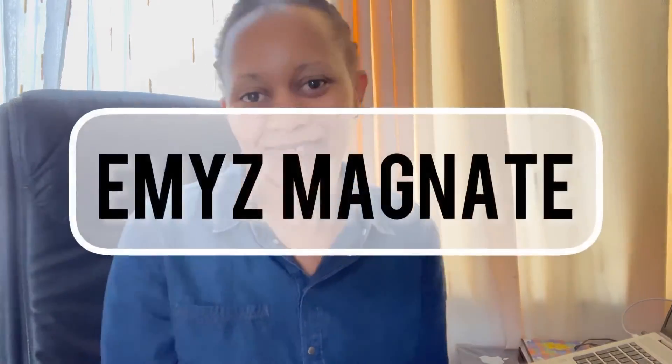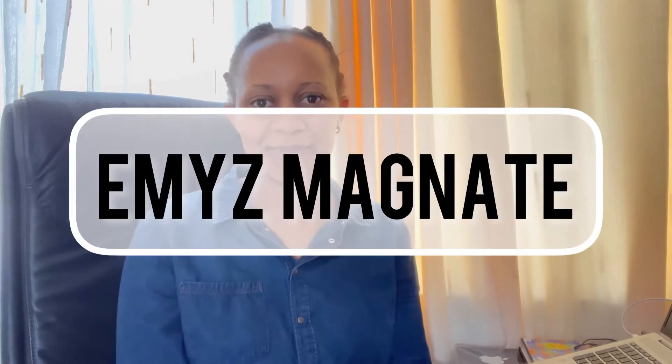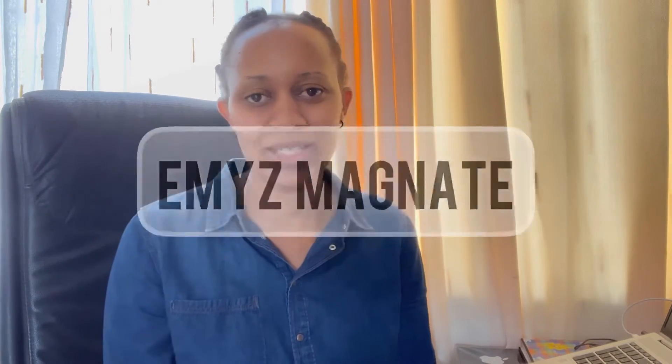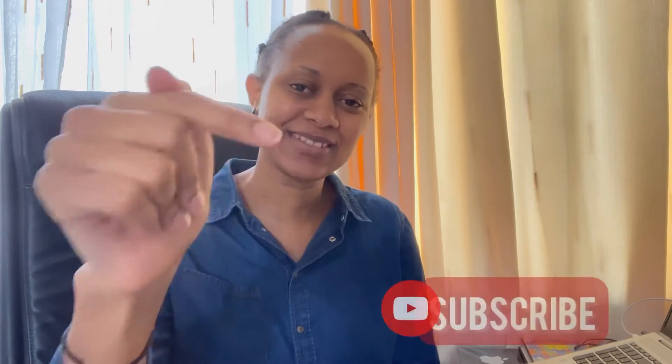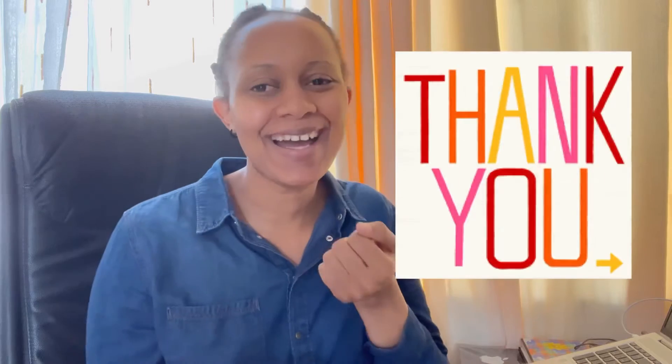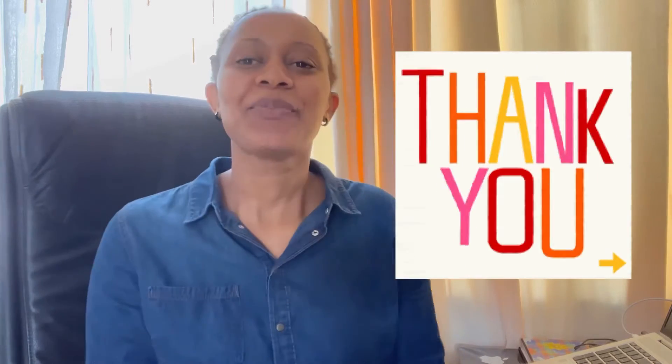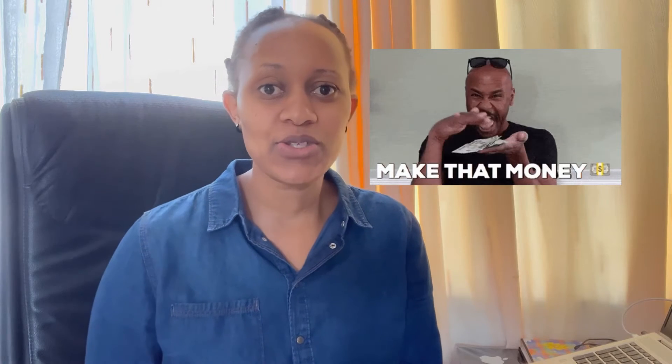It's another video. Welcome to Emmy's Magnet. If you are new here, please don't forget to hit that subscribe button right there. And for the OGs, welcome back.